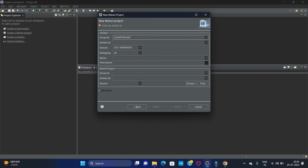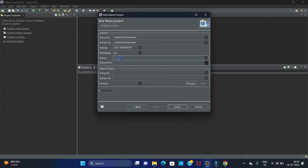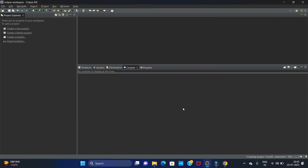Give the same group ID in the artifact ID field, and give the name of the project. We have given the group ID, artifact ID, and name to the project, then click Finish.